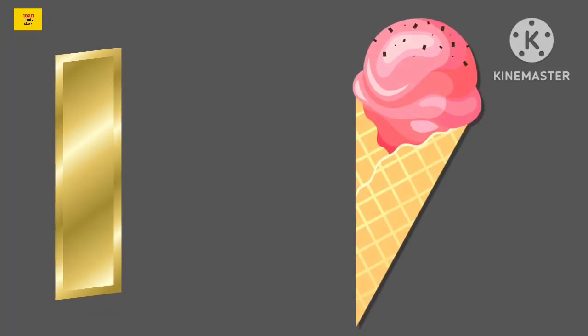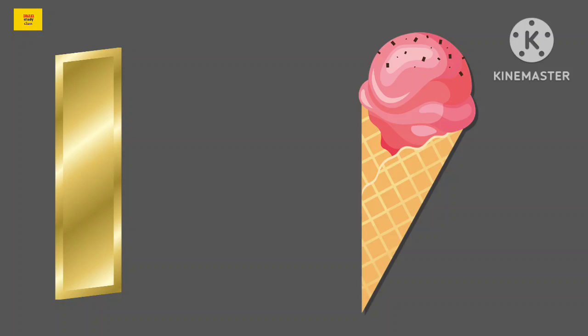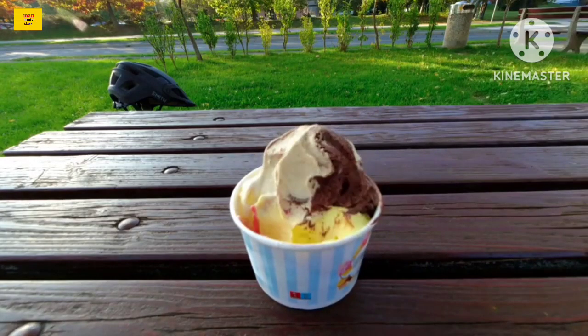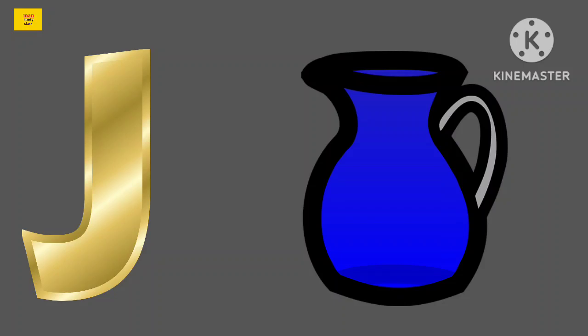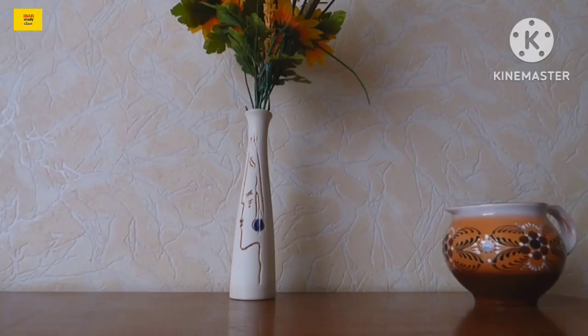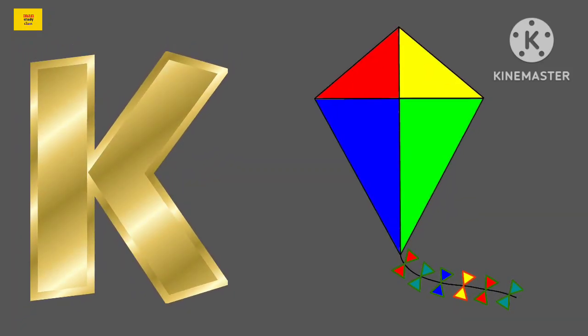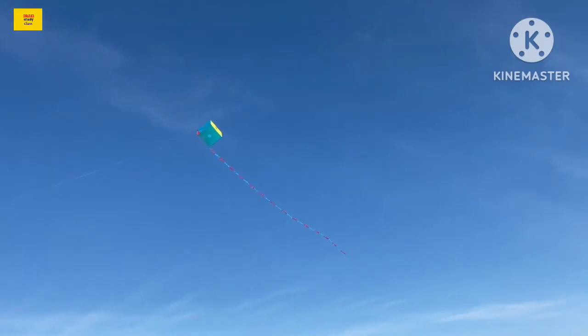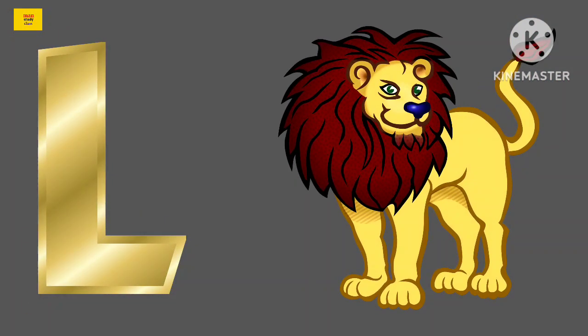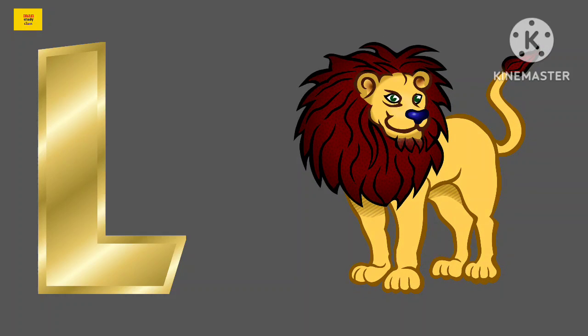I for Ice Cream. Ice Cream means Ice Cream. J for Jag. Jag means Jag. K for Kite. Kite means Patan. L for Lion. Lion means Seed.